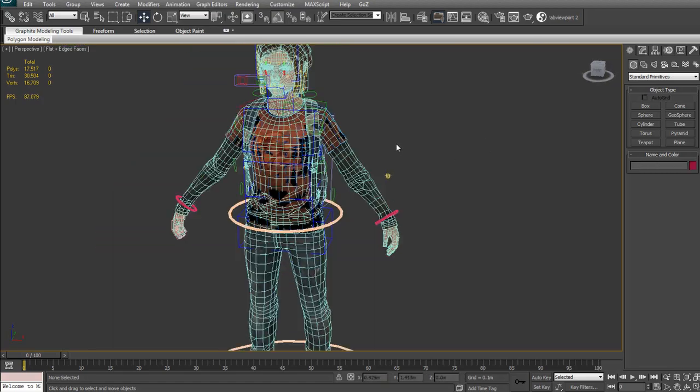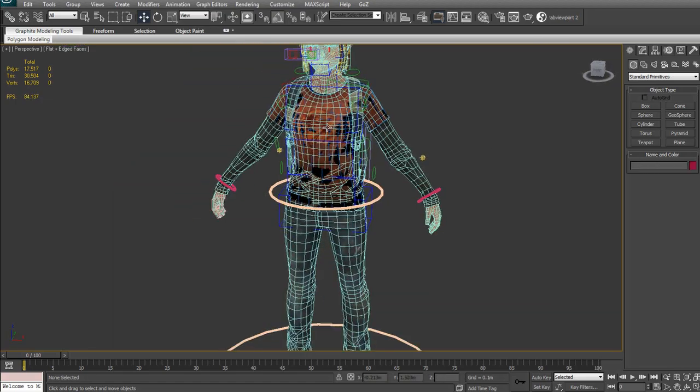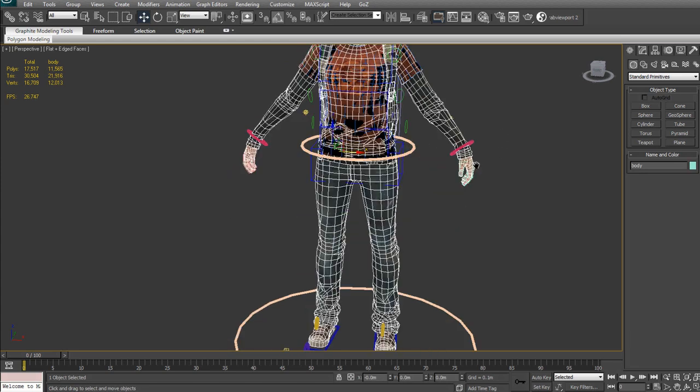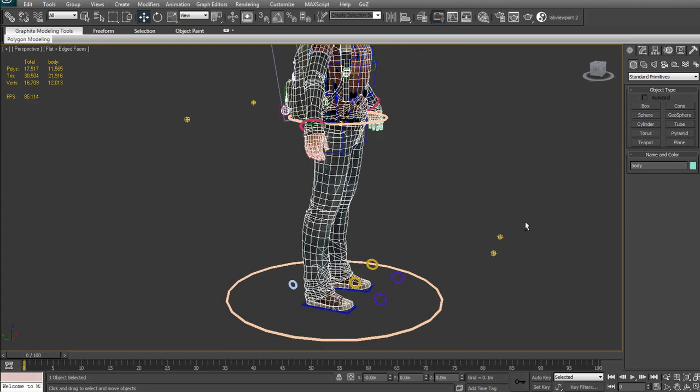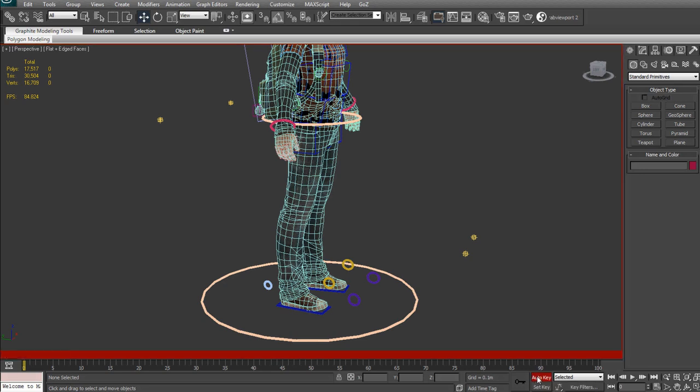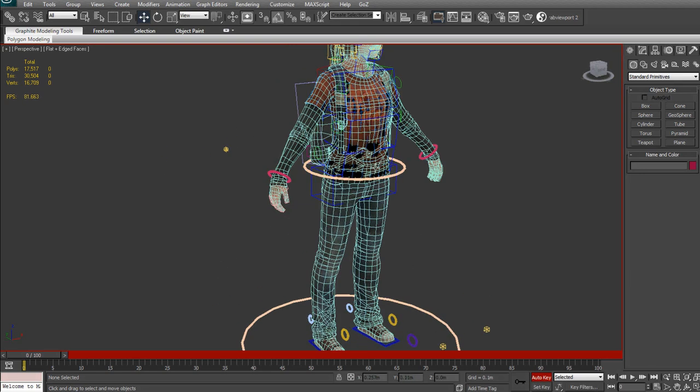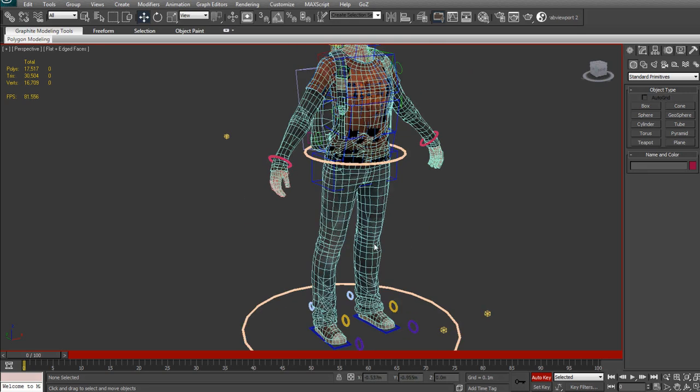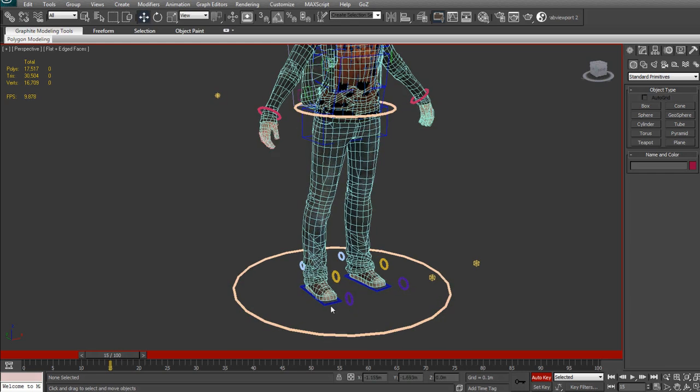What I will do now is I'm going to pose the character, because obviously it's not posed right now. I'm just going to do a very simple pose because it doesn't really matter right now. What I'm going to do is click on the auto key here because I want to make sure to keep my key pose here, as it's exactly the same as my ZBrush mesh. I'm going to go a little bit further on the timeline and start posing.